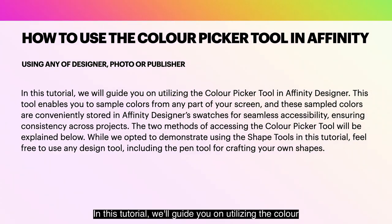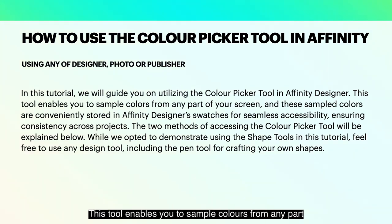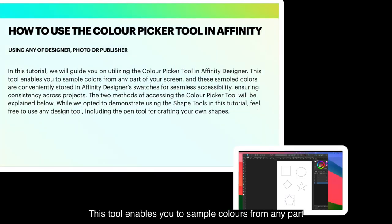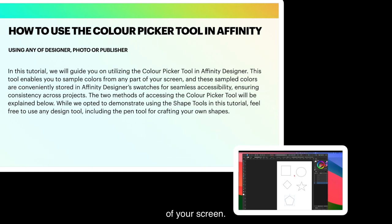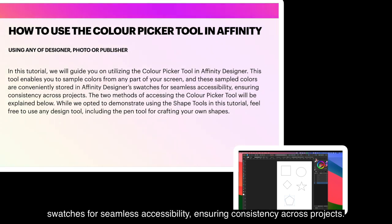In this tutorial, we'll guide you on utilizing the Color Picker tool in Affinity Designer. This tool enables you to sample colors from any part of your screen. And these sample colors are conveniently stored in Affinity Designer's swatches for seamless accessibility, ensuring consistency across projects.